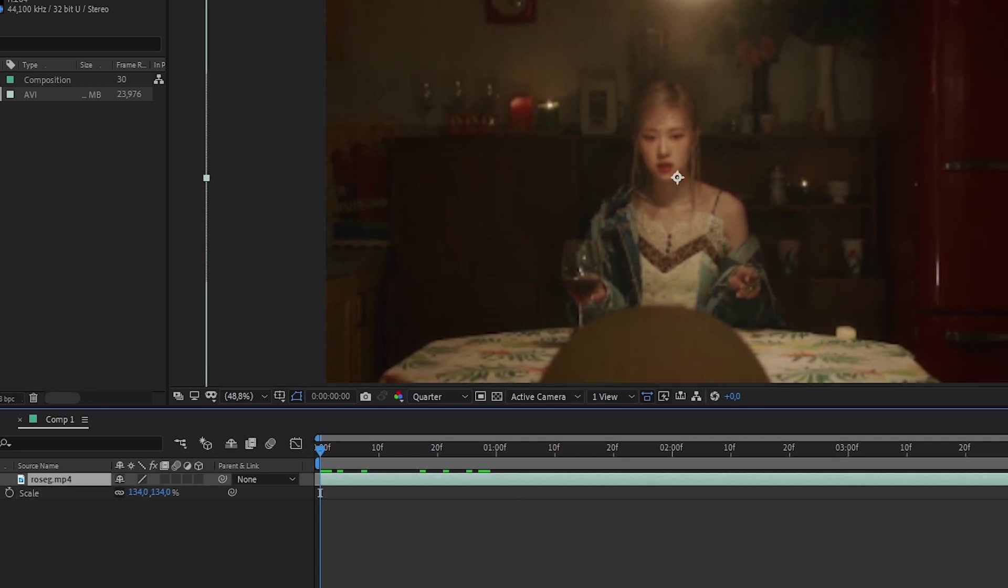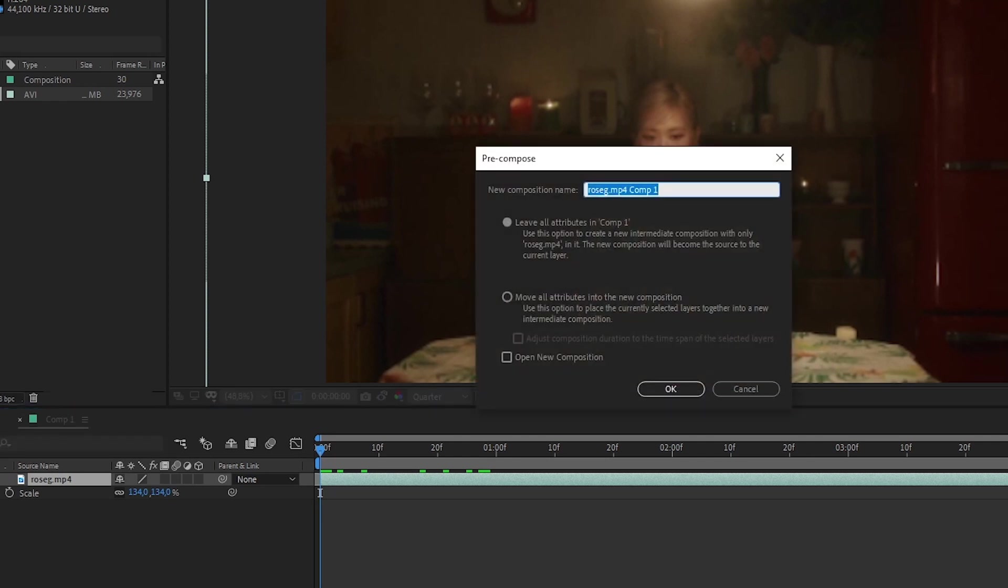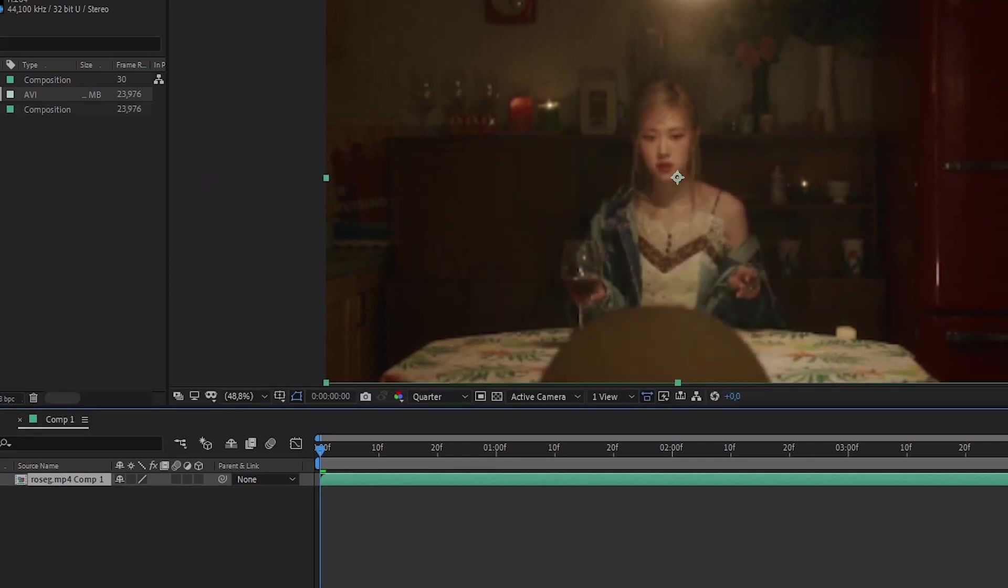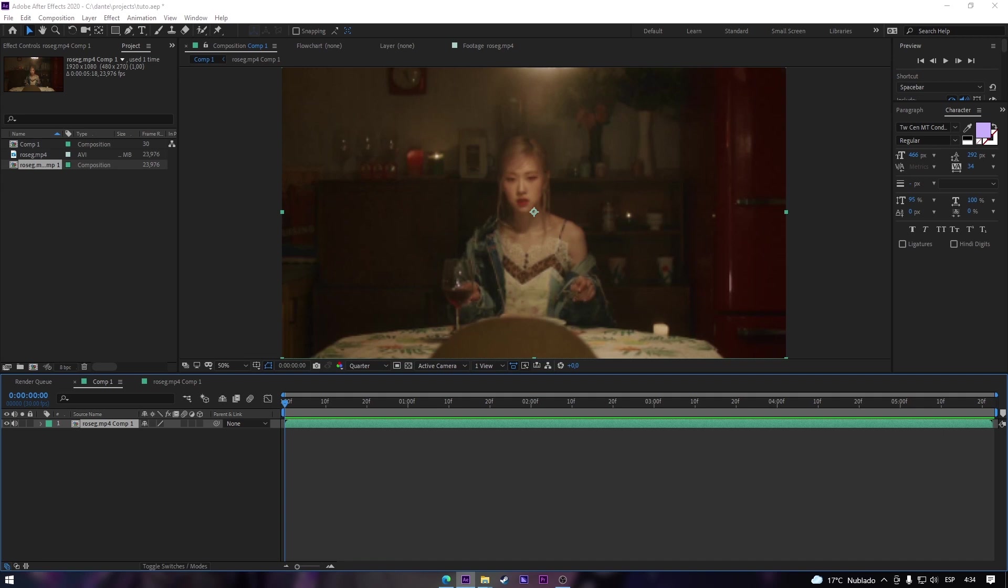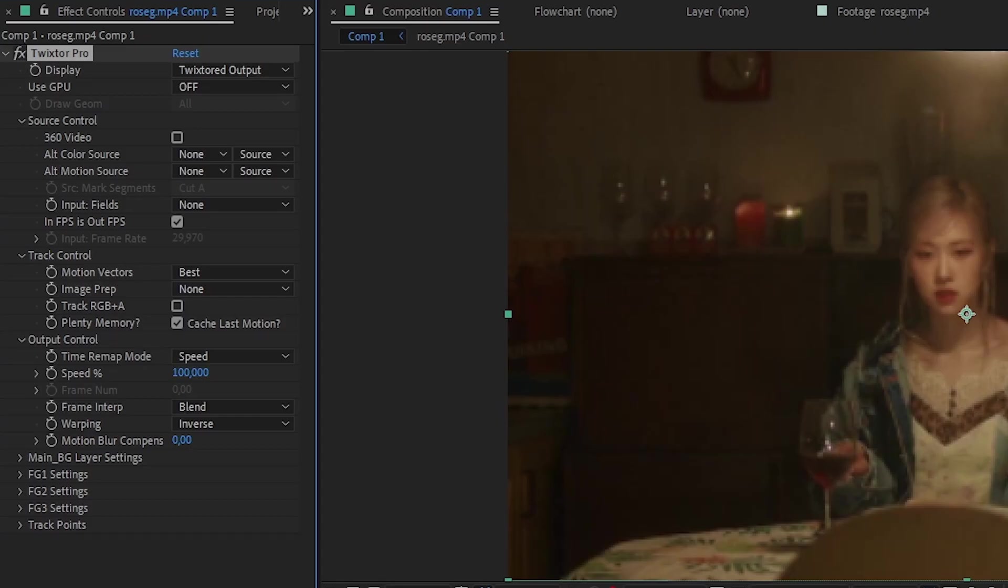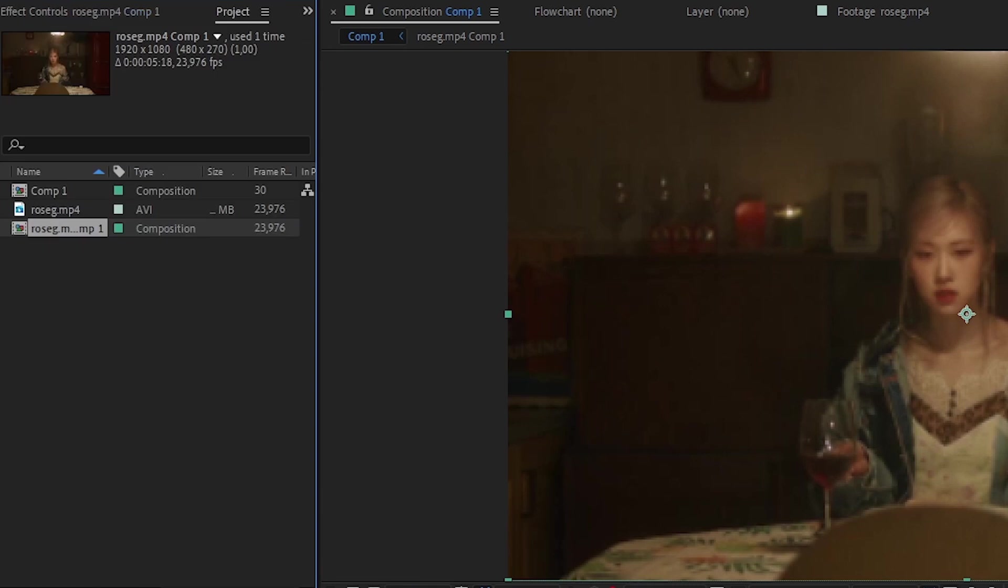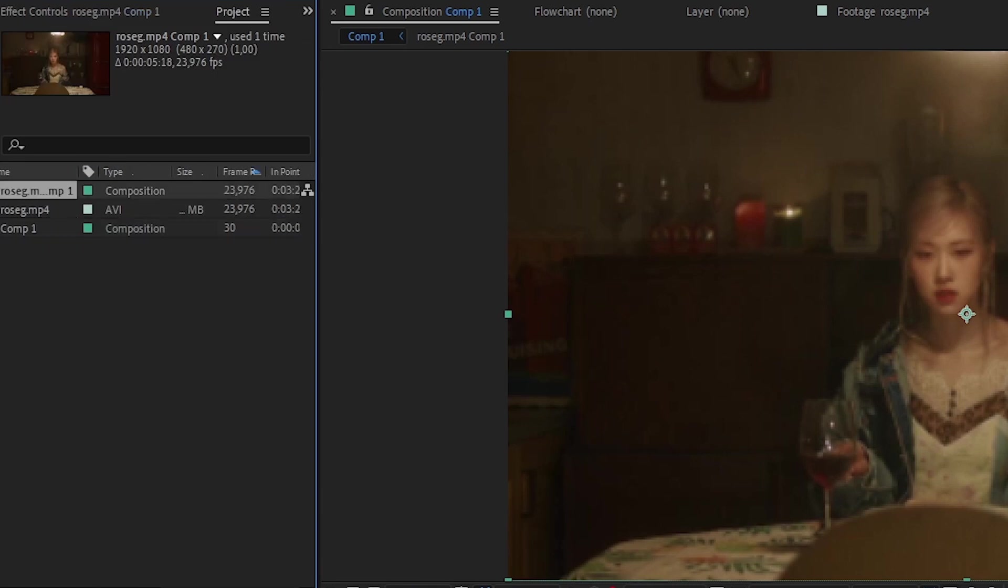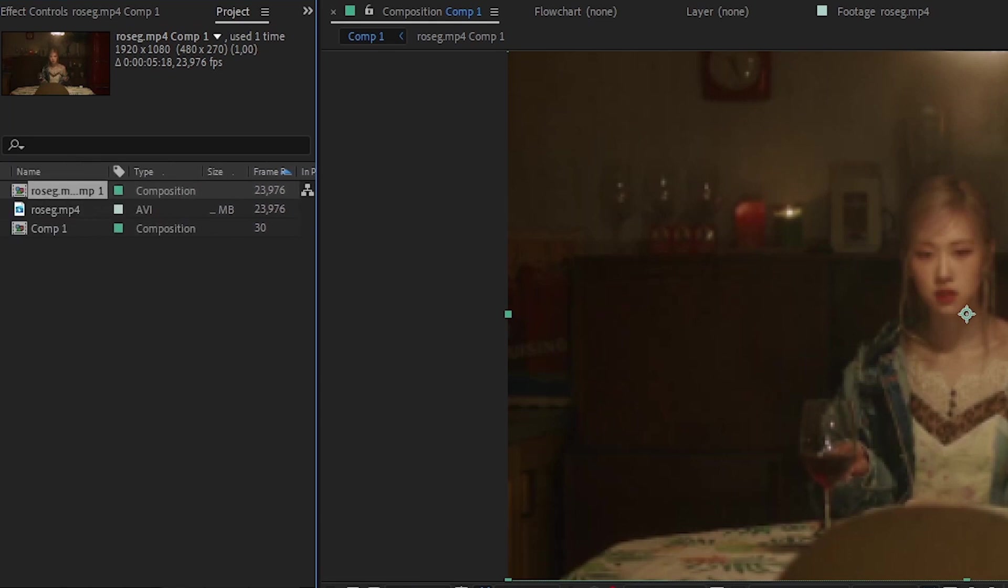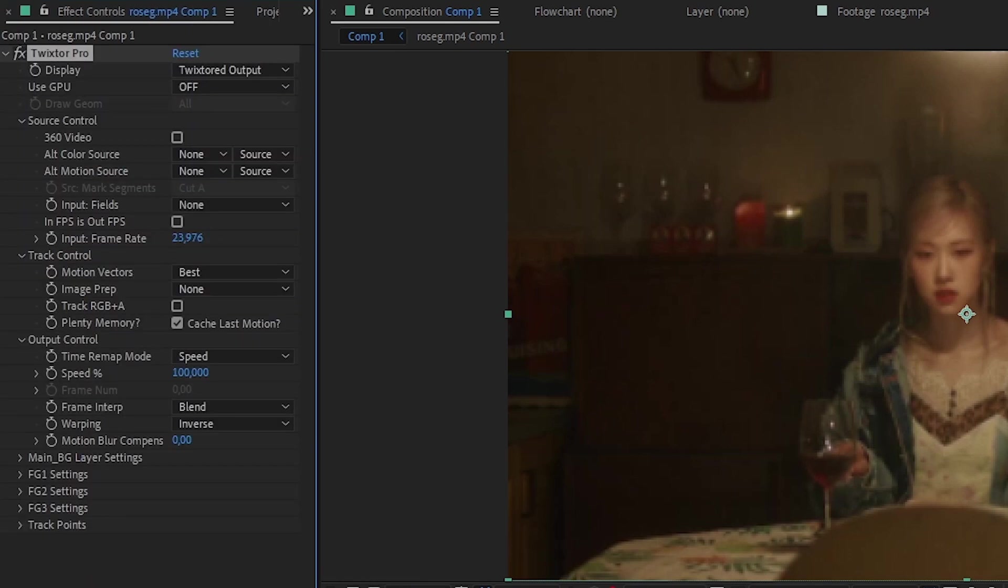Precompose it with Ctrl C. Move to the second option. I'm gonna put Twixtor, Twixtor Pro, and we're gonna put the frames, the same frames that our clip has. If you want to check it, you just go to project and where it says frame rate you'll be able to see how many frames your video has. All my videos that I always do have the same frames so that's why I don't even have to check it.